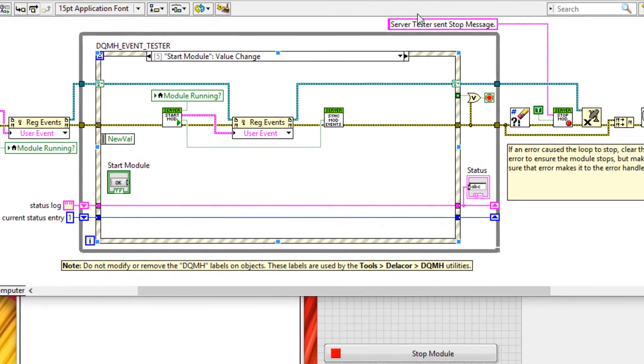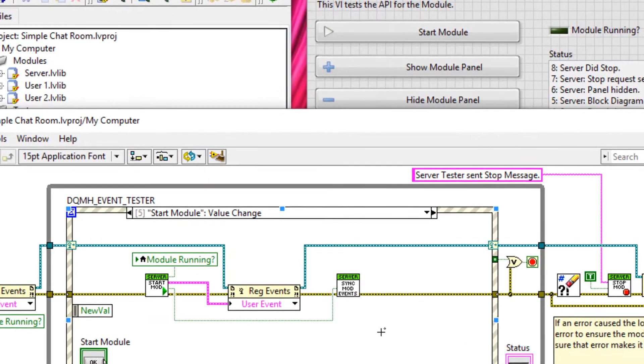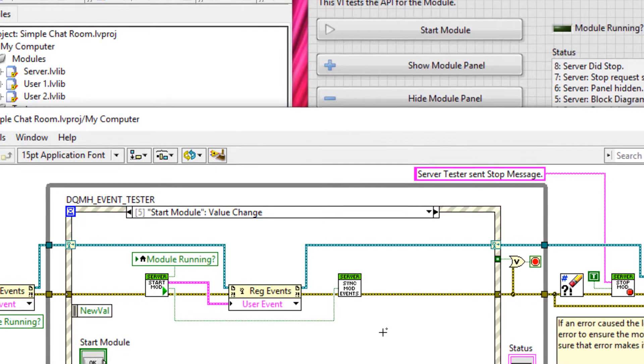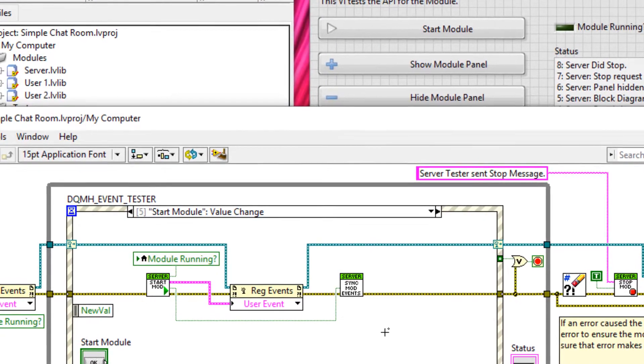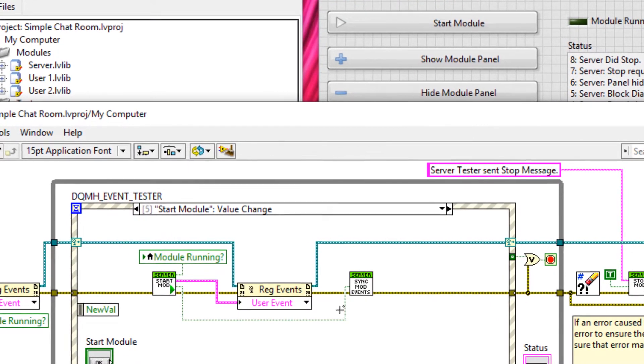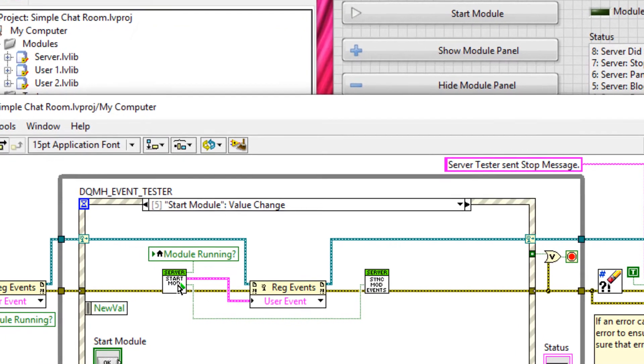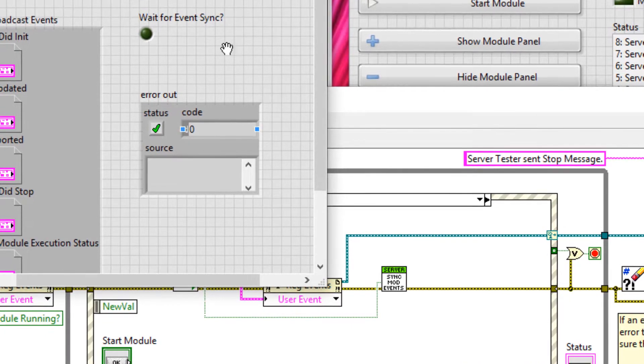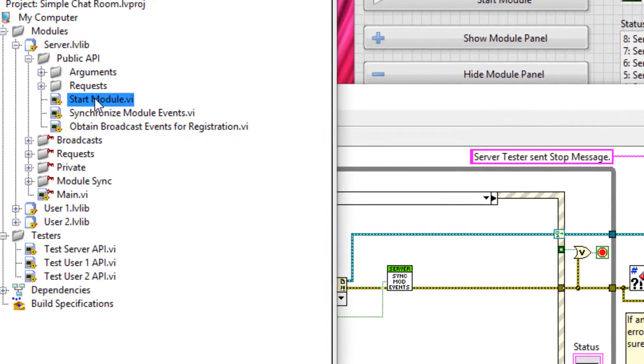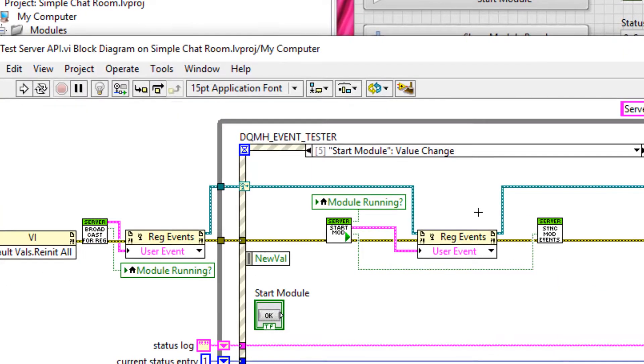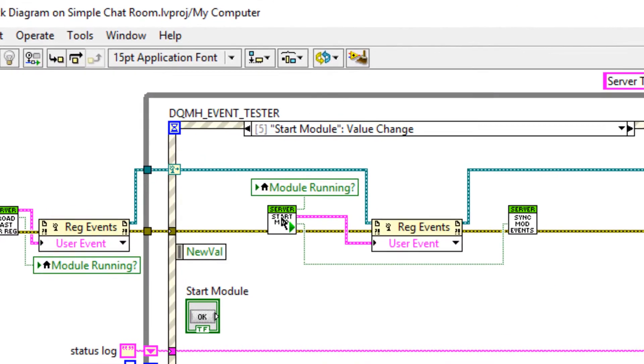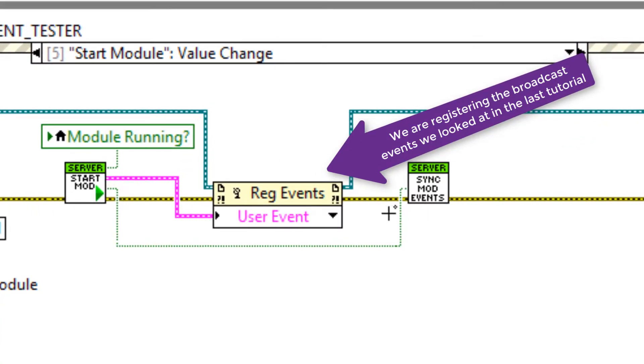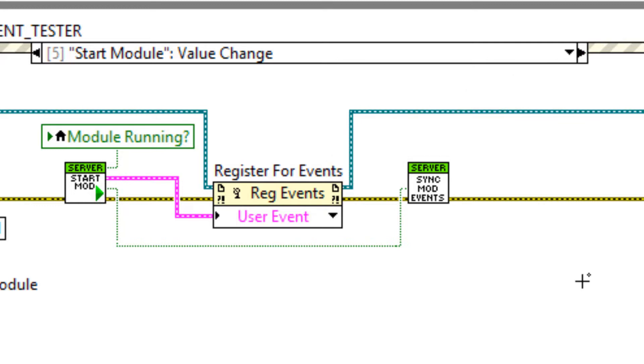So start module executes when I click start module here. Now notice we have two VIs in this case that we've already seen before. We have start module and synchronized module events. Now if I double click on one of these VIs and click Ctrl Shift E that will take us to the location in the project. It's how we have start module and synchronized module events here. But notice how start module and synchronized module events sit either side of this register for events function. So show you the label there. This is so events aren't missed in between the calling module which is the tester in this case and the DQMH module itself. Let's go through how this actually works.